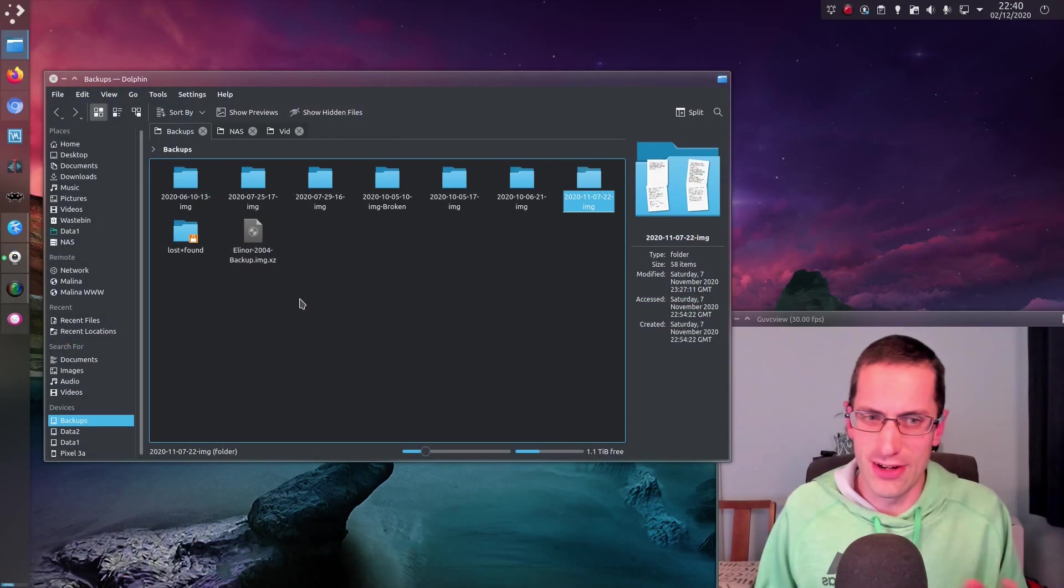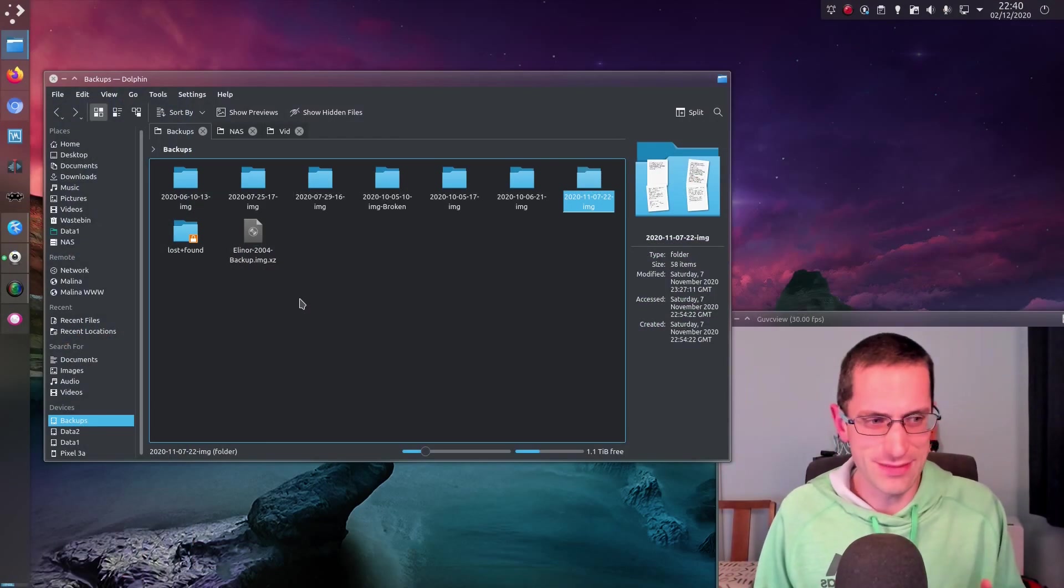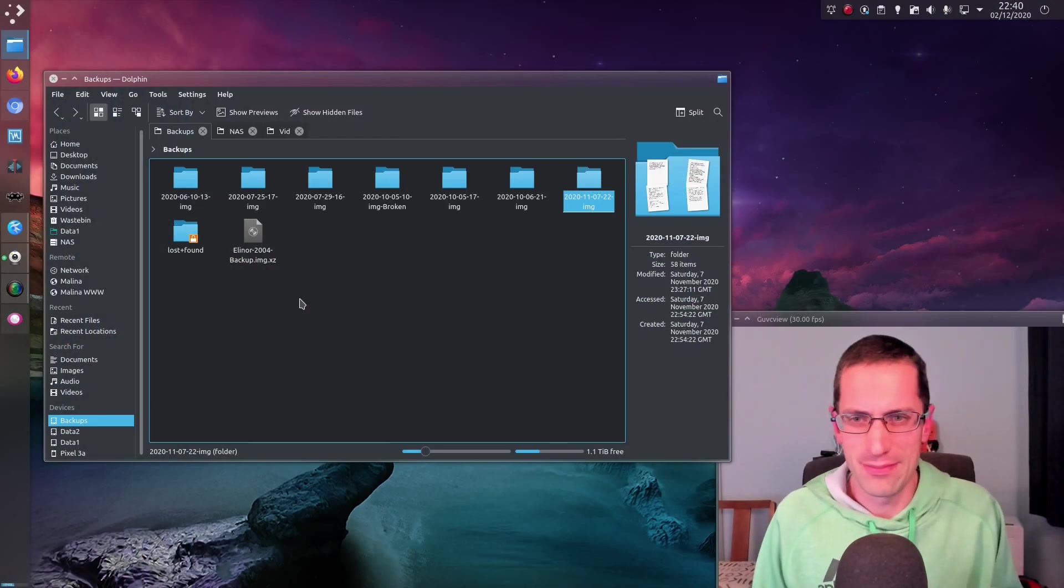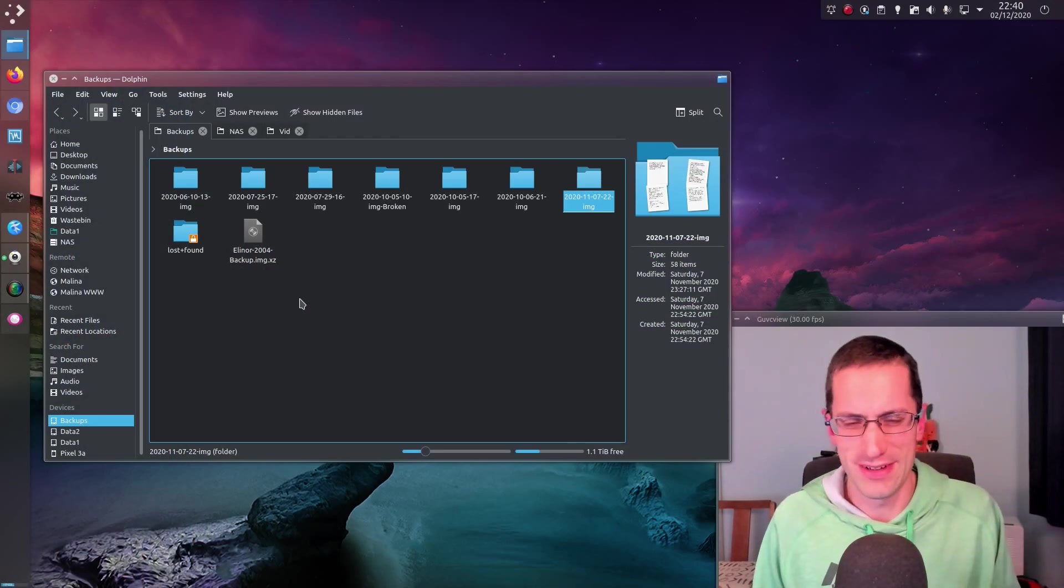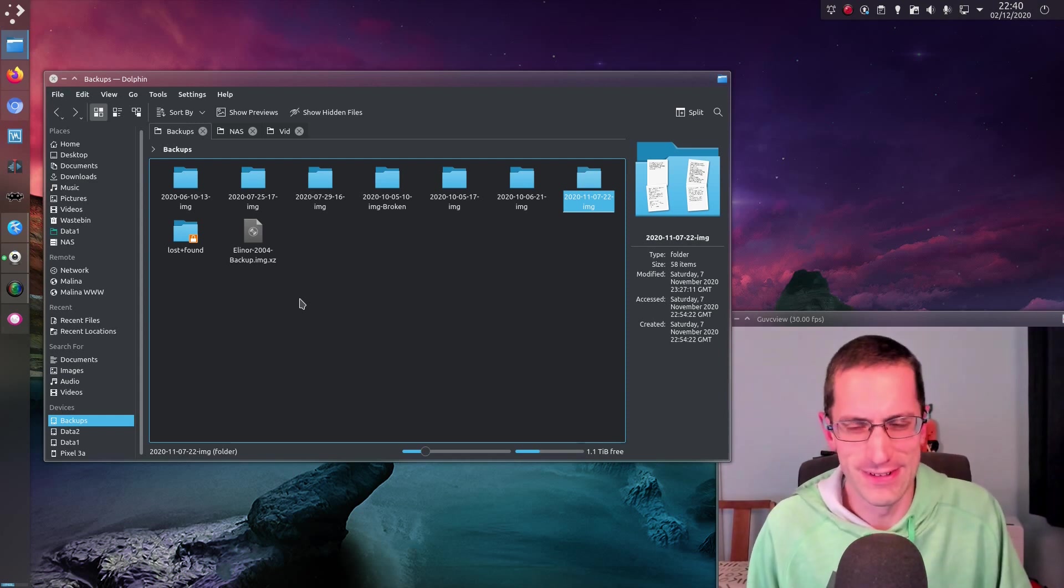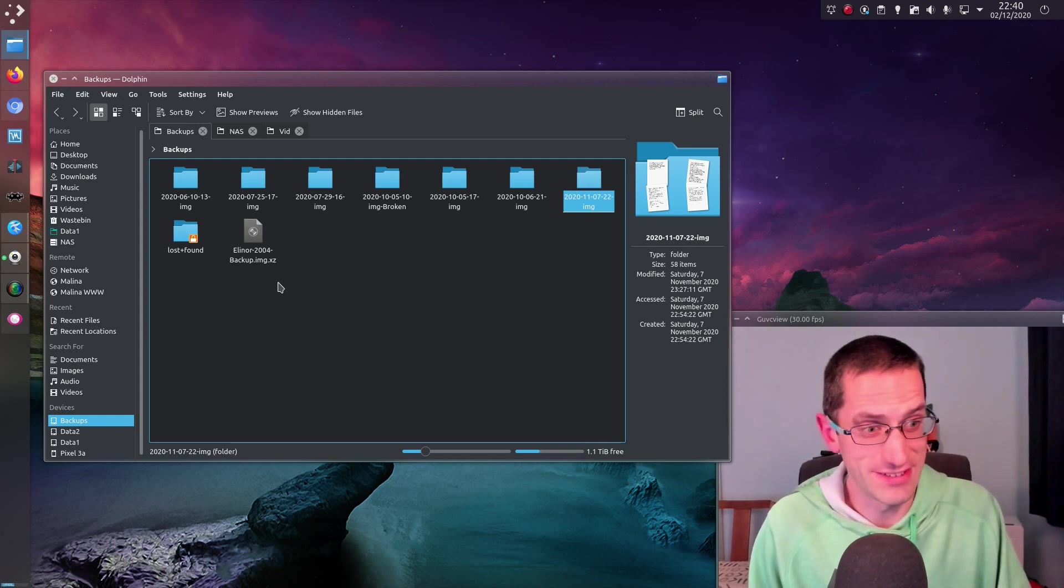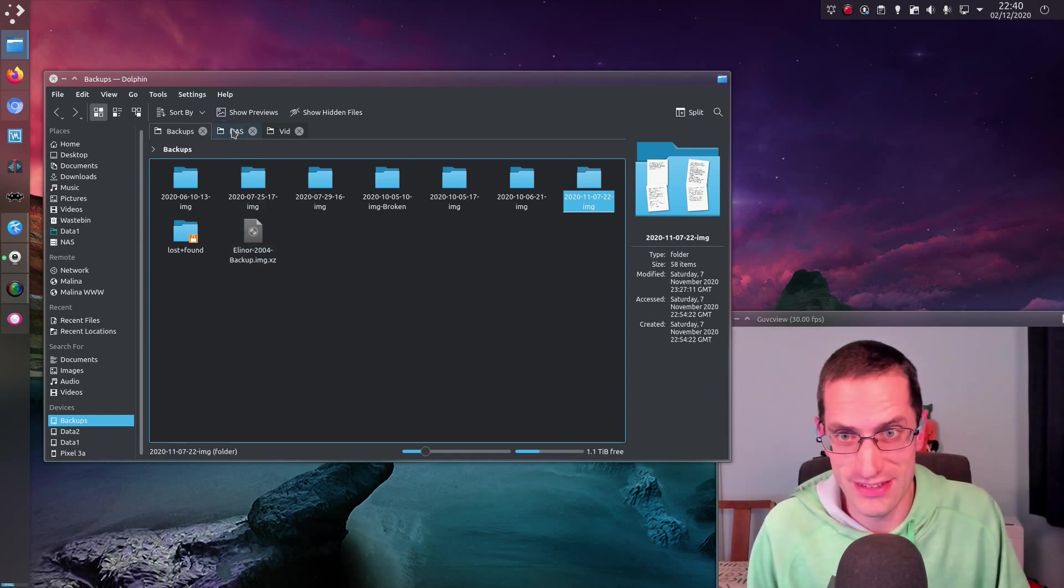So that is how I backup this computer. But I don't just do one backup of anything, oh no, I really go to town on things.